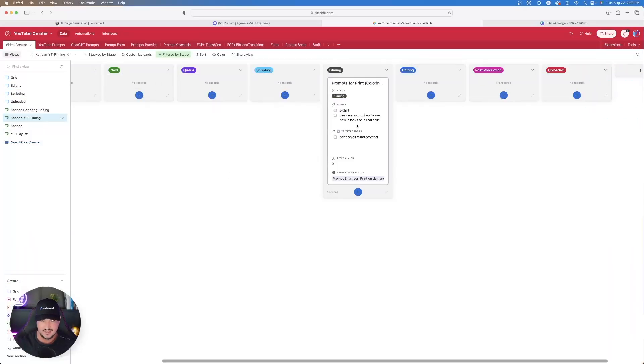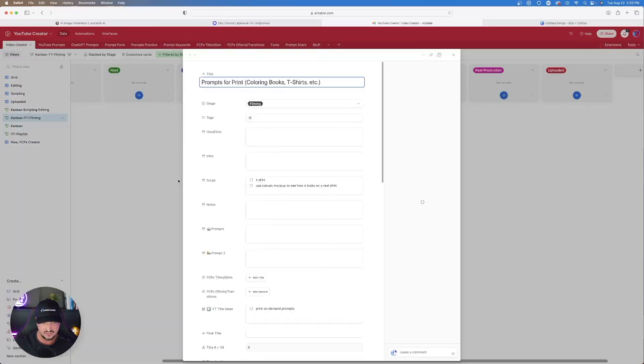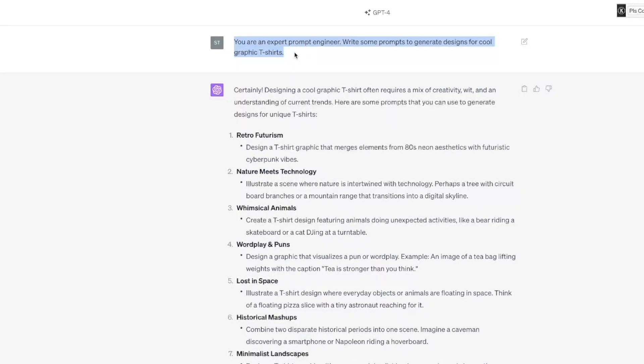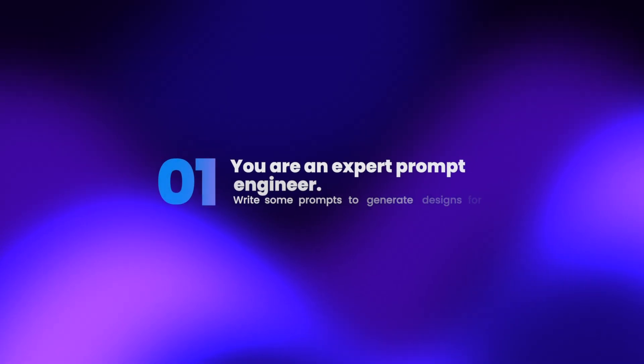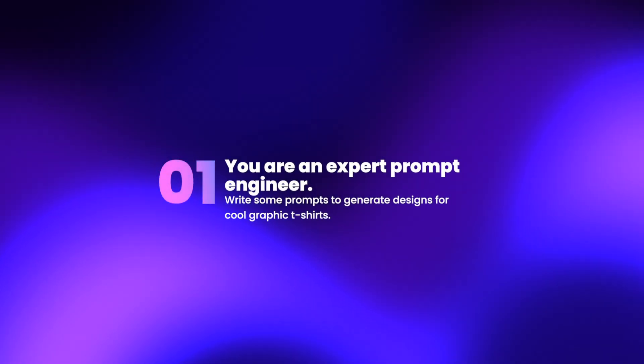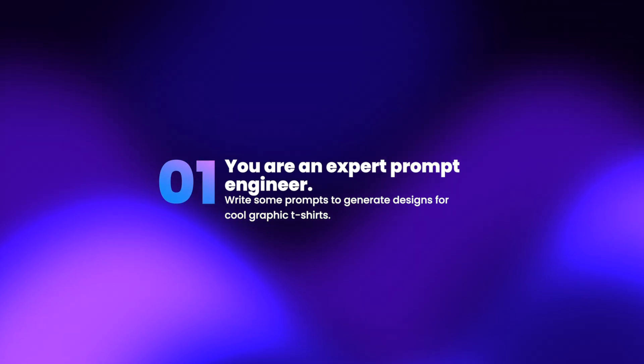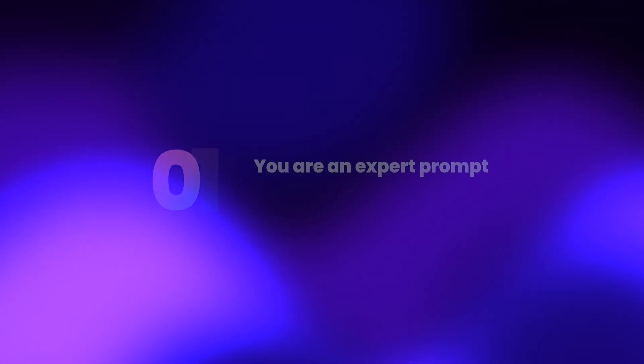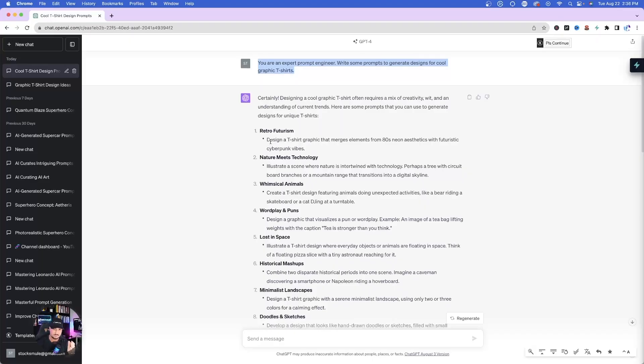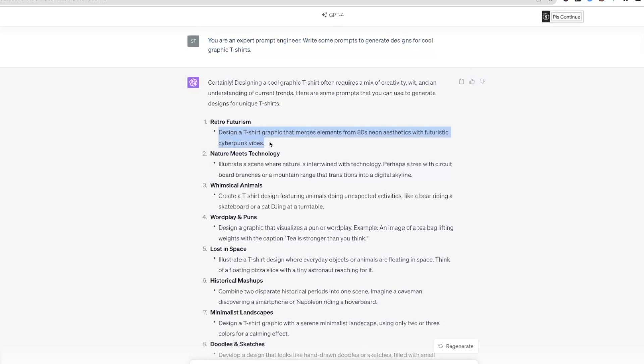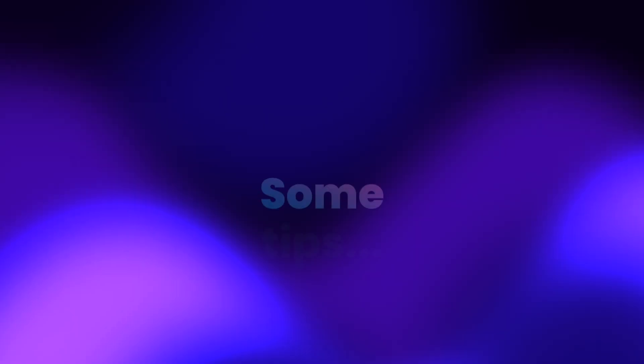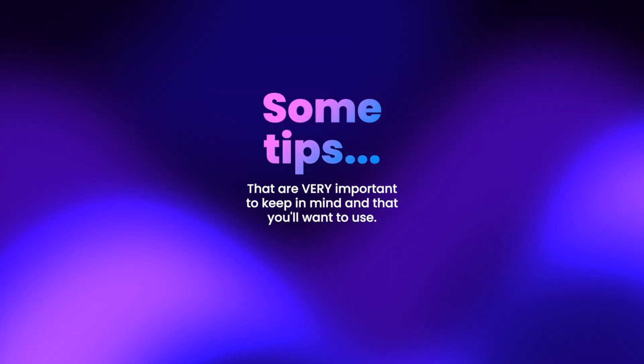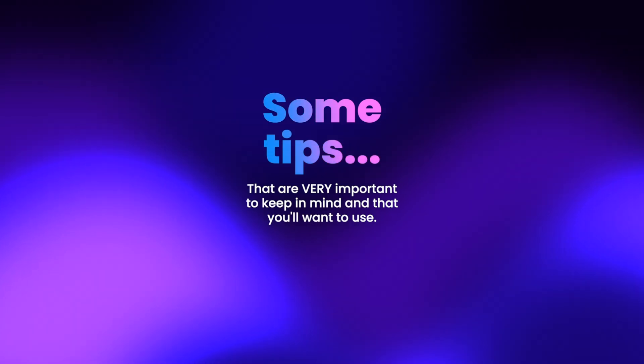Let's go over here to my Airtable database, and we're going to click on the first prompt. This one is actually going to be the ChatGPT print-on-demand prompt generator. So the very first one, it's a very simple prompt, but it didn't really work out quite well, and I'll show you why, especially if we want to utilize this prompt for both Leonardo AI and Midjourney. You are an expert prompt engineer. Write some prompts to generate designs for cool graphic t-shirts.